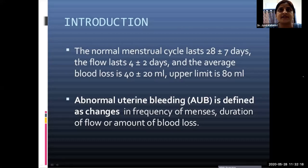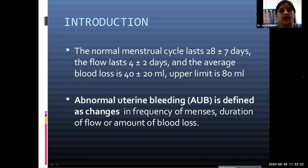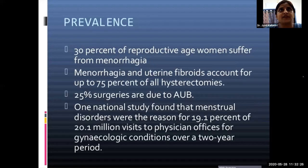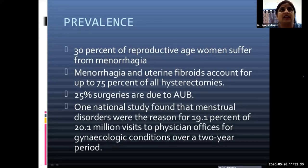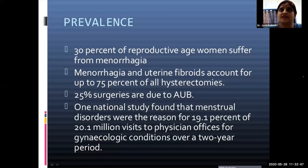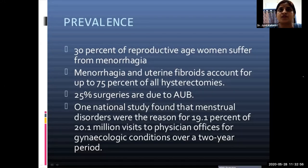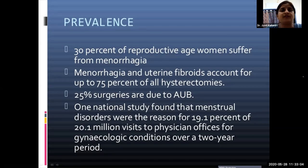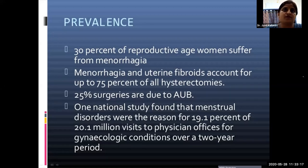Abnormal uterine bleeding is defined as changes in frequency of menses, duration of flow, and amount of blood loss. It is highly prevalent — 30% of reproductive age women suffer from menorrhagia, and menorrhagia with uterine fibroids accounts for 60–80% of hysterectomies. About 19% of gynecological OPD visits over a 2-year period were attributed to menstrual disorders.